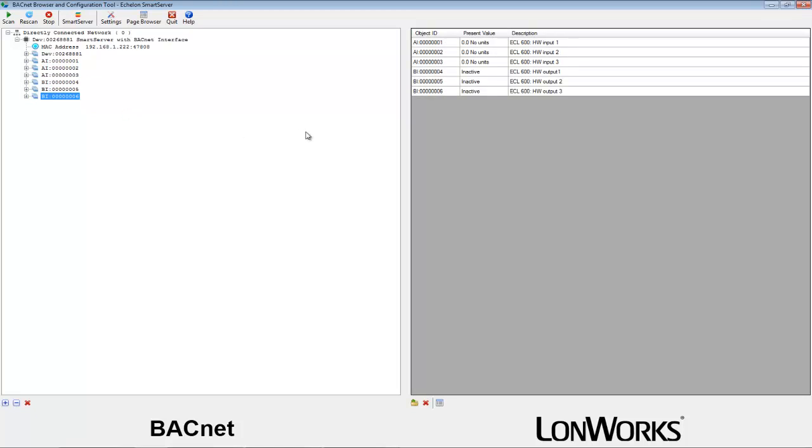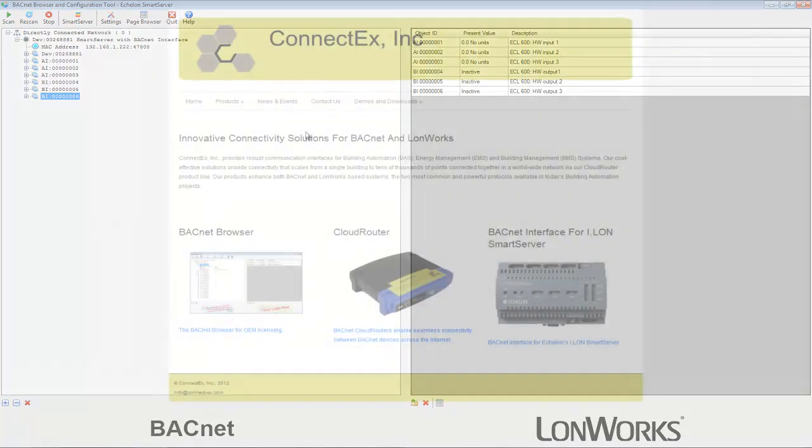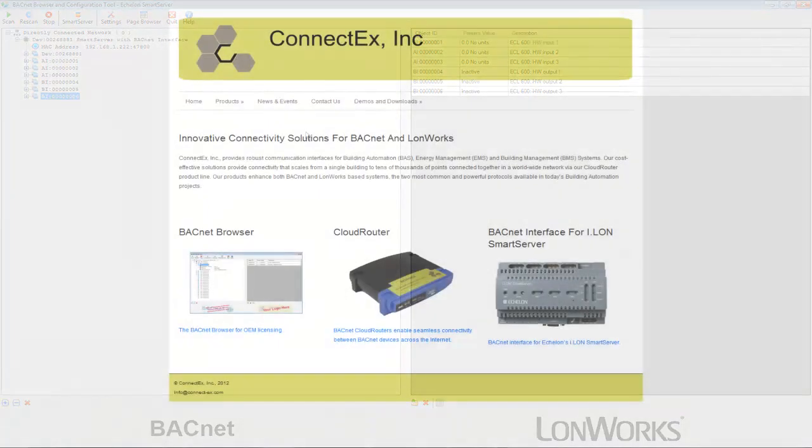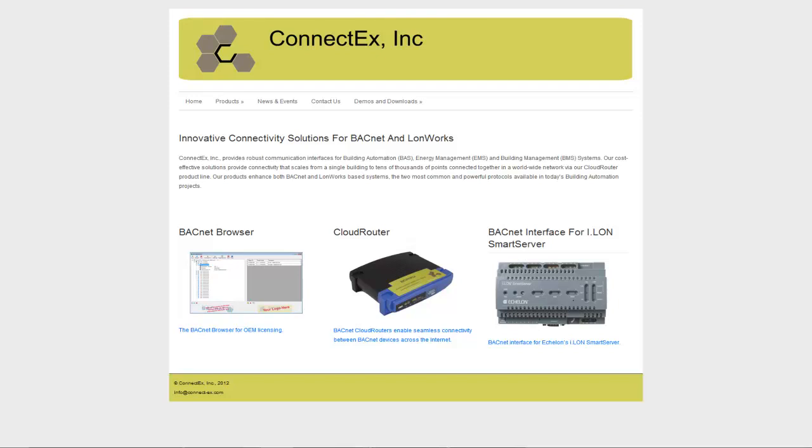Congratulations on setting up the ConnectX BACnet gateway on the smart server. Thank you for watching our tutorial for the BACnet browser smart server demo April edition. For more information, please visit our website at www.connect-x.com or send an email to info at connect-x.com.